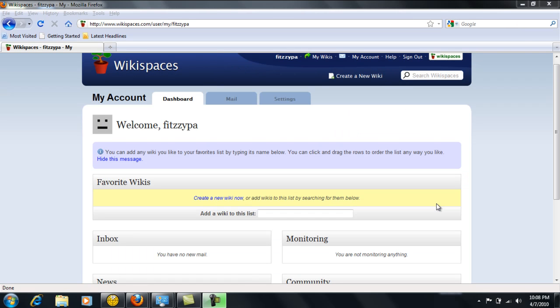You will receive a confirmation email from wikispaces.com to confirm that you have set up this wiki account. After you confirm this,